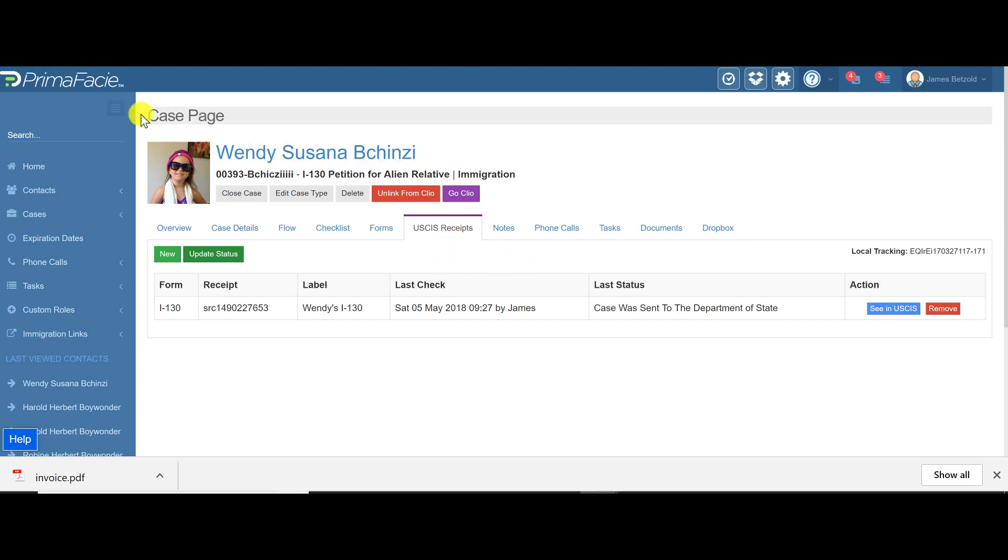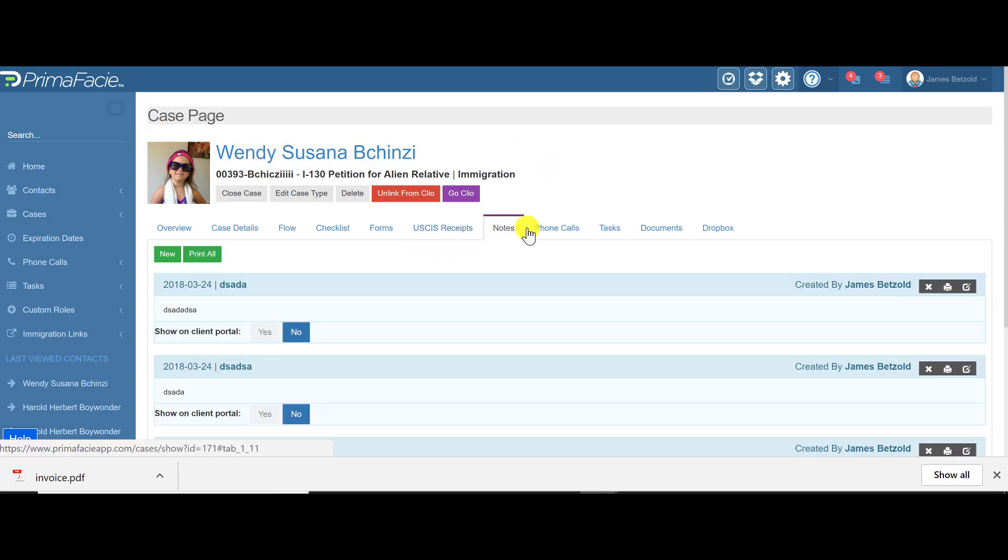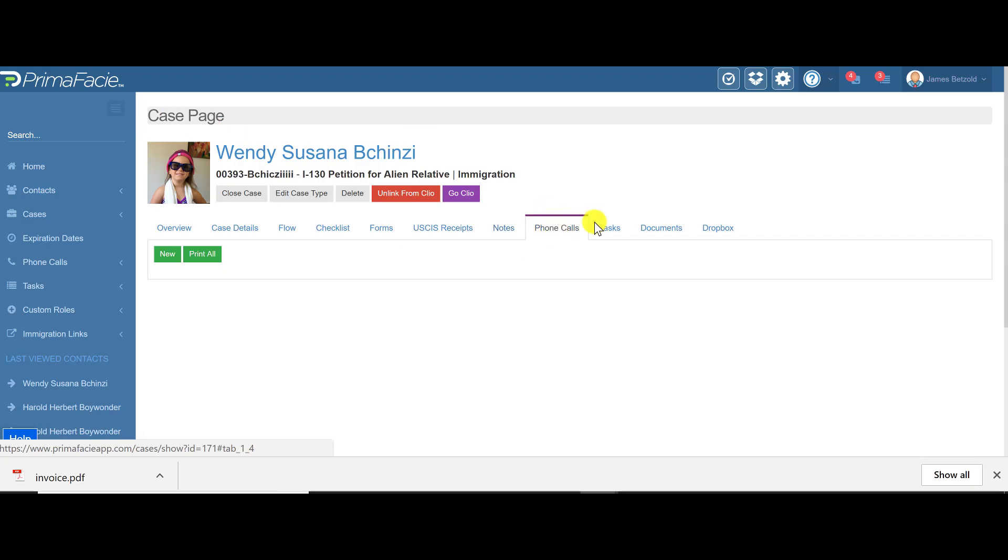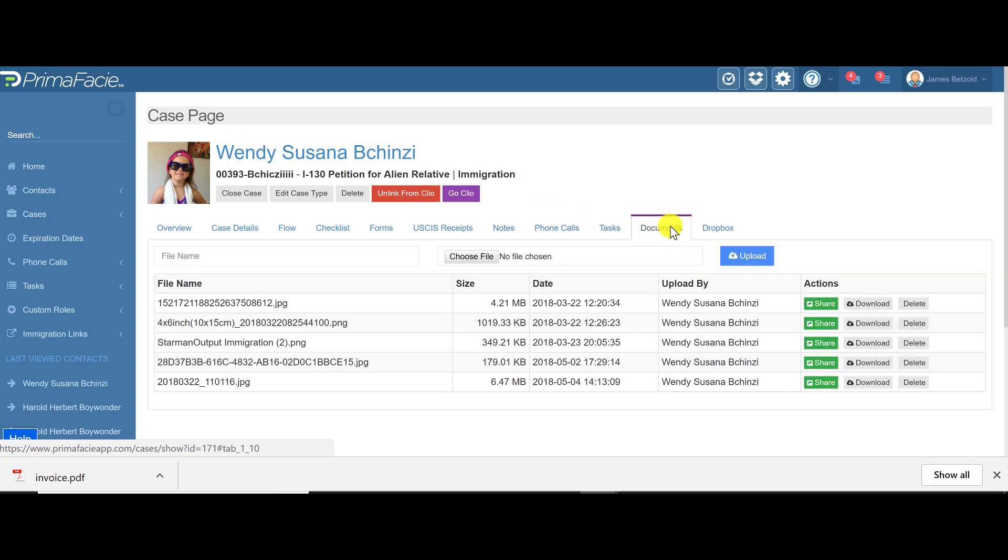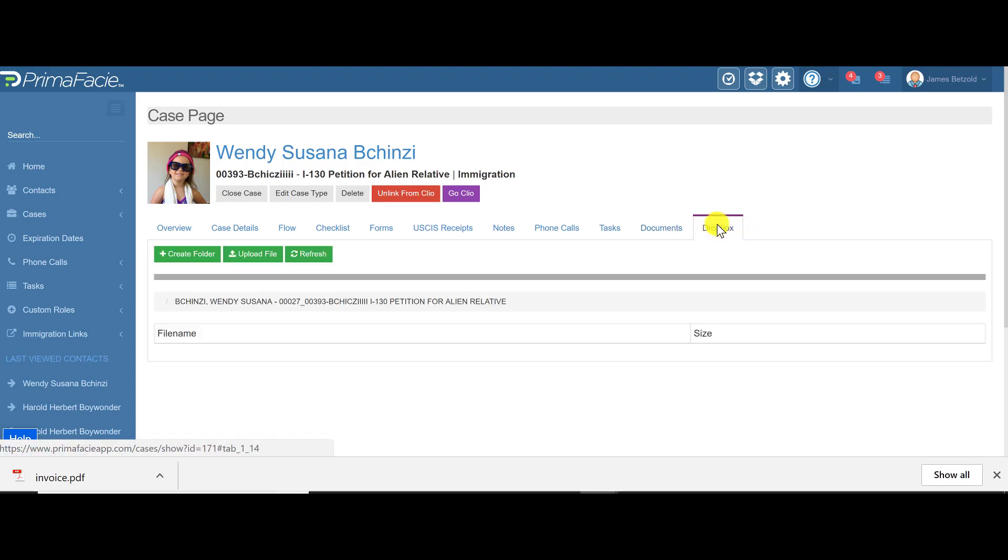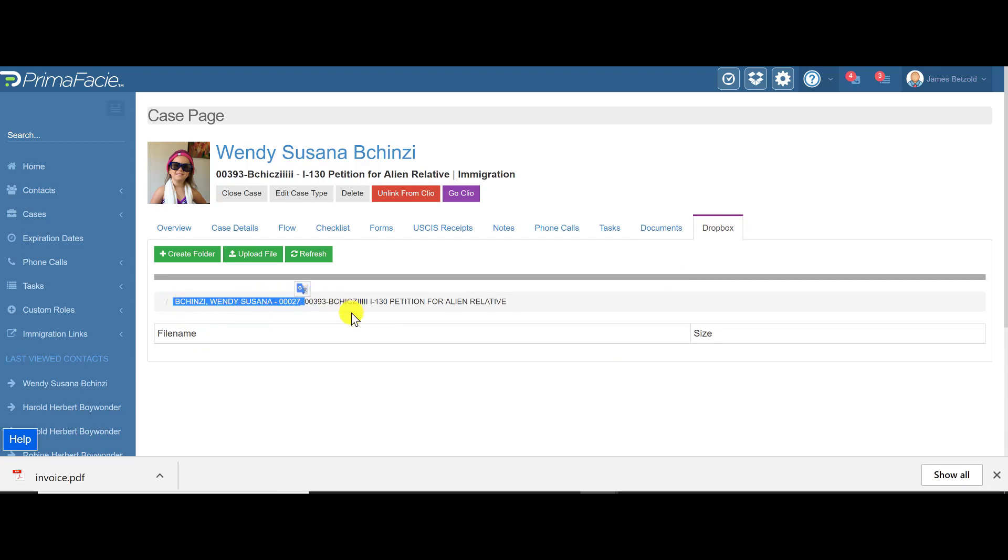Inside the case page as well, you can see and track notes. You can also track phone calls specific to this case, tasks, some document storage here, and we also have a Dropbox integration so you can save stuff into your Dropbox. It's nice because it automatically creates folders and subfolders for your contact and then your cases for that person.